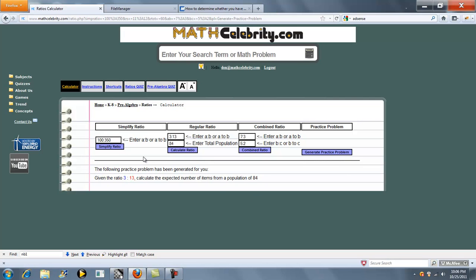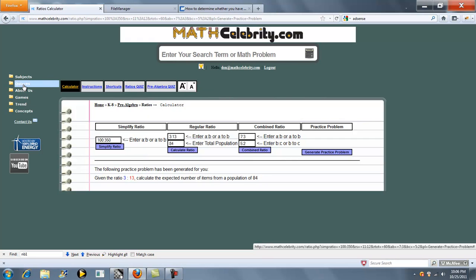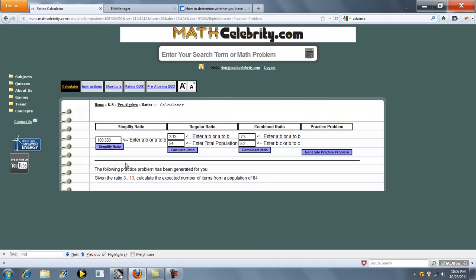The last feature we have on this lesson is a quiz generator. For more information on that, you can click the quizzes video link under this folder here. As usual, if you have any questions or enhancement suggestions, please use the contact us link. Thanks for watching.